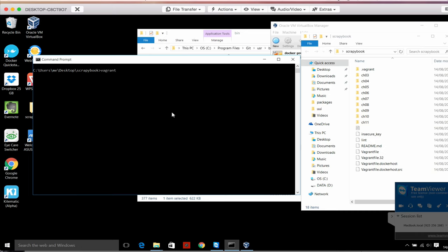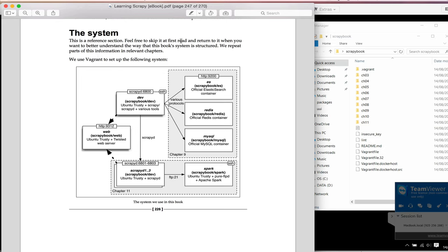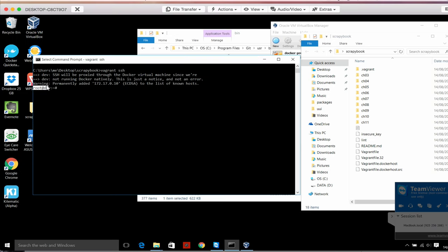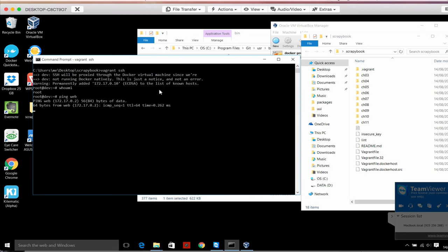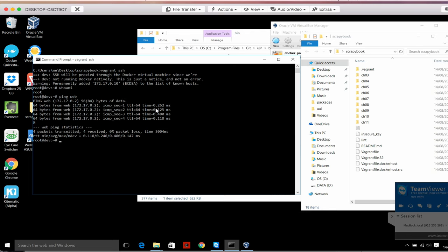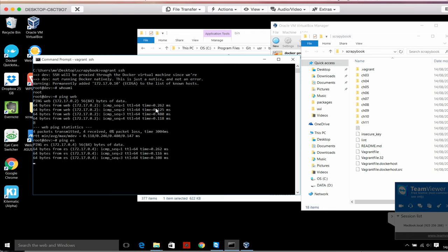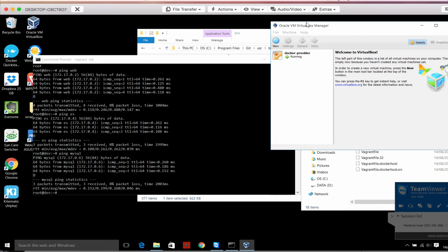What I will do now is SSH to the dev machine by doing just vagrant ssh. We are on our host Windows machine and I want to connect to this dev machine. You can see now 'root@dev' - this means I'm actually in a Linux shell, inside the dev machine. Who am I? Root. I can ping other machines - ping web, I can connect. Ping Elasticsearch - it works. Ping MySQL. All those virtual servers are inside this virtual machine.